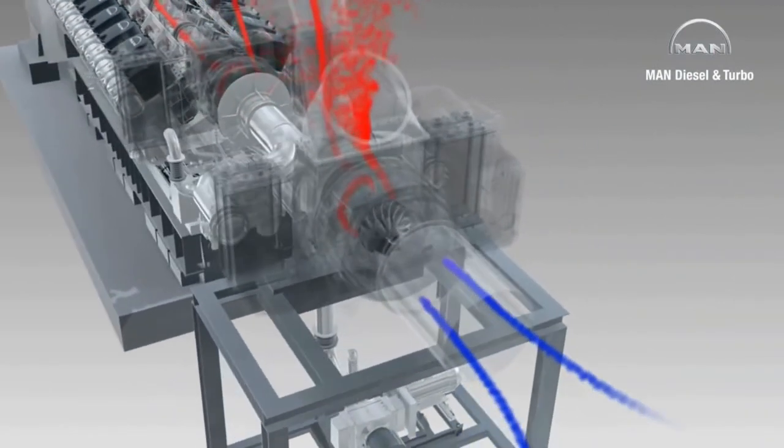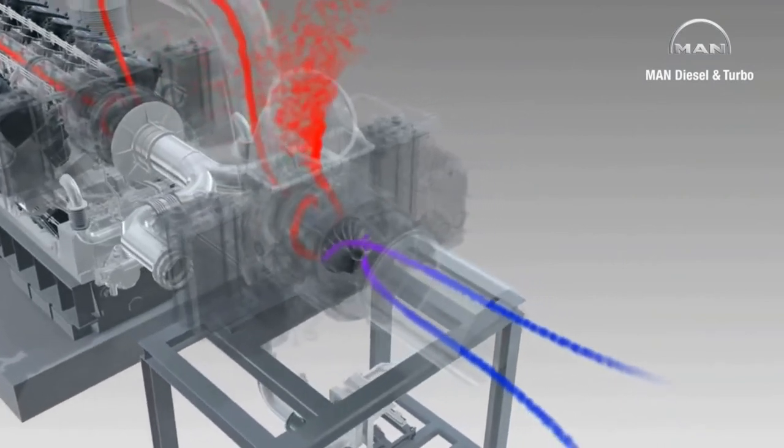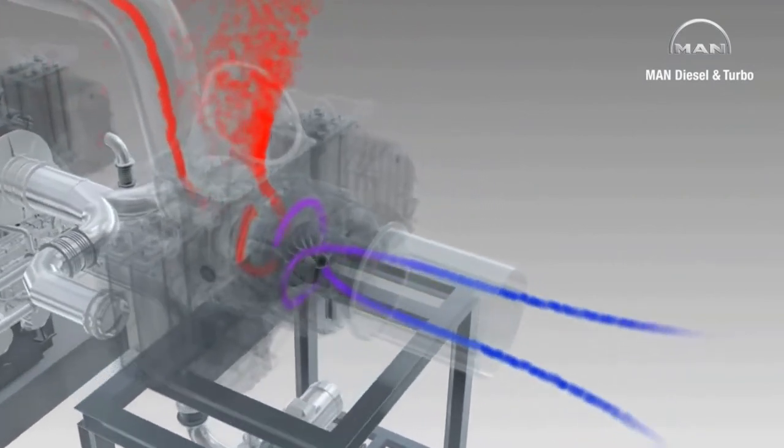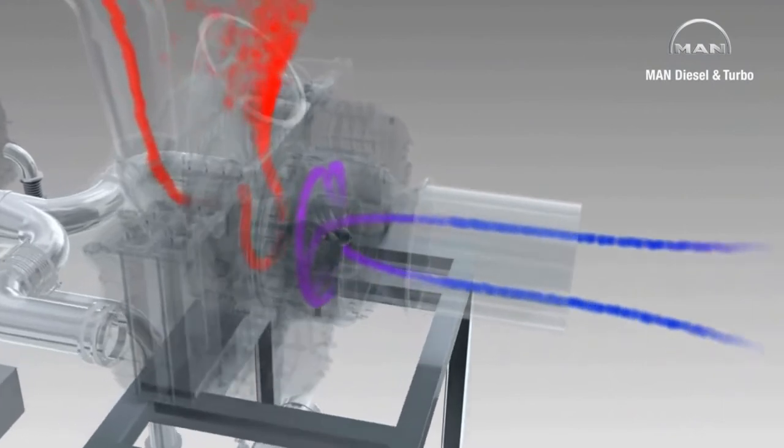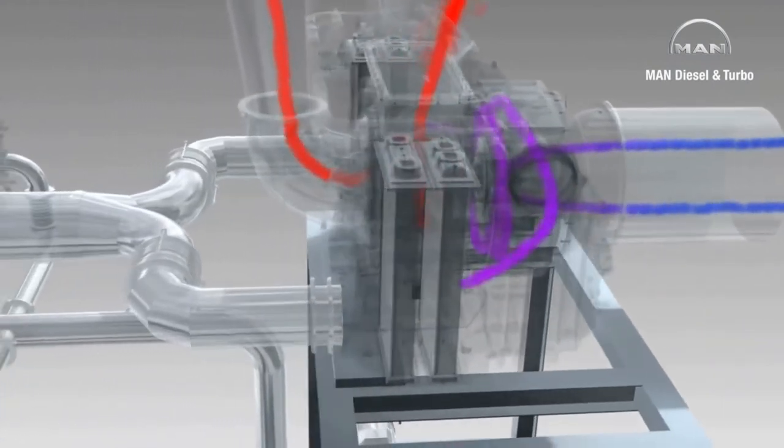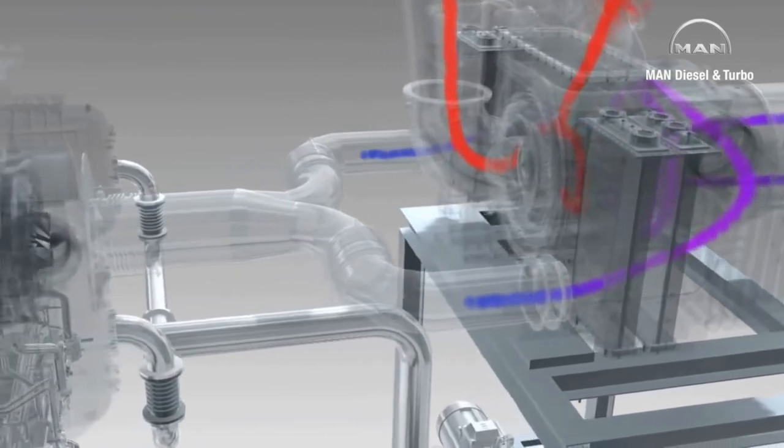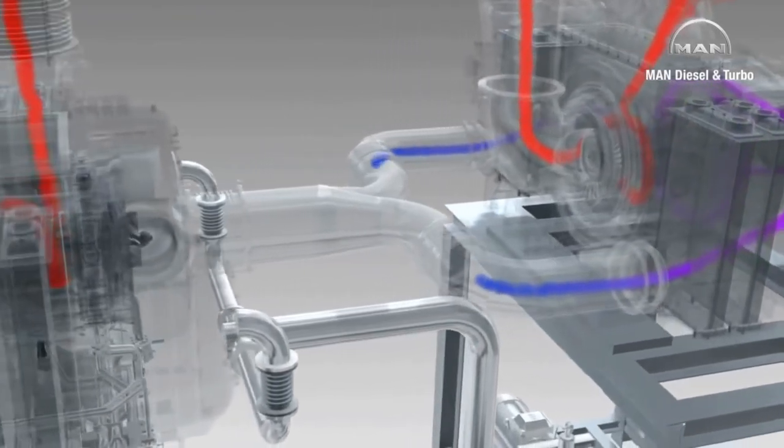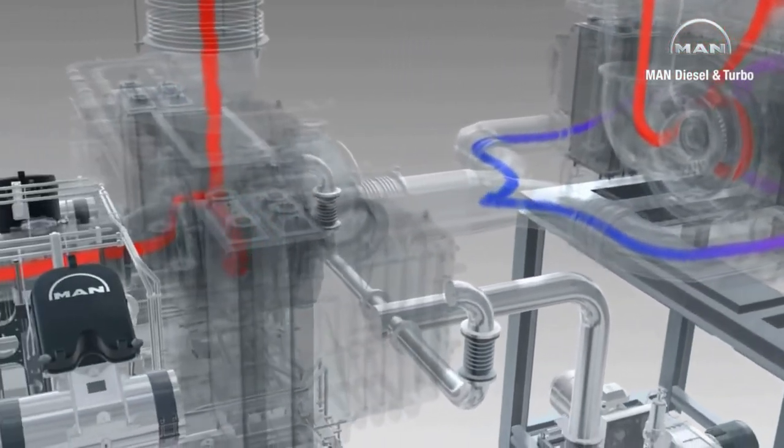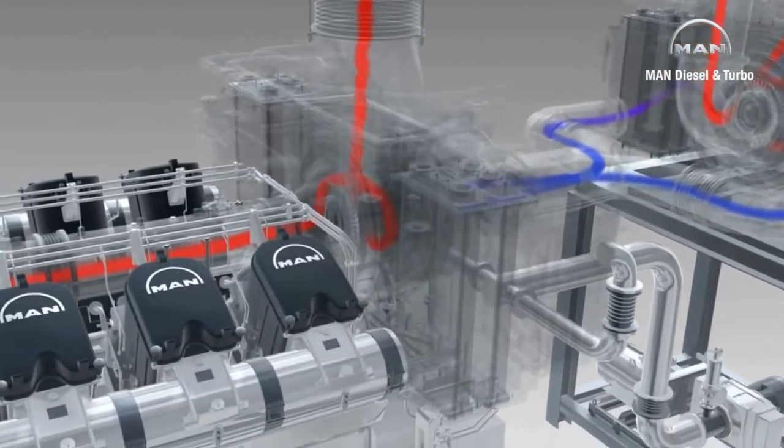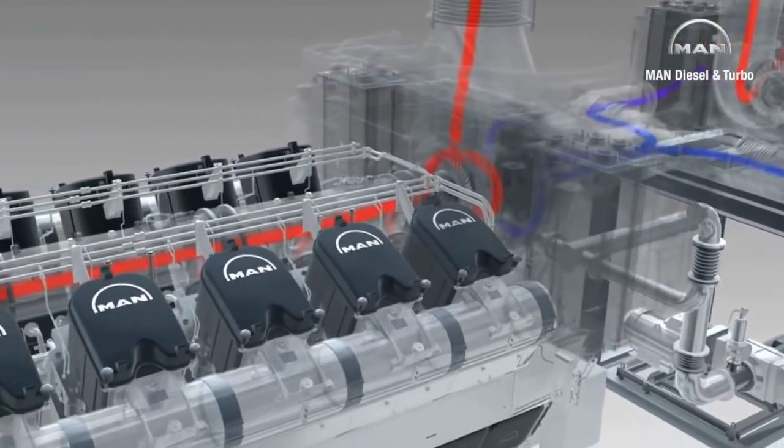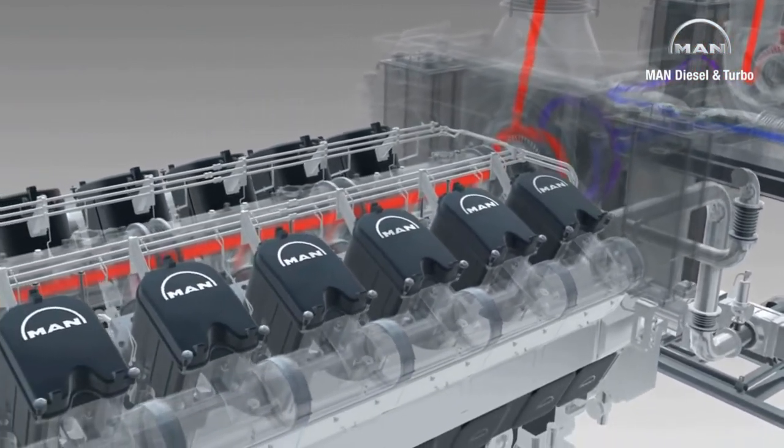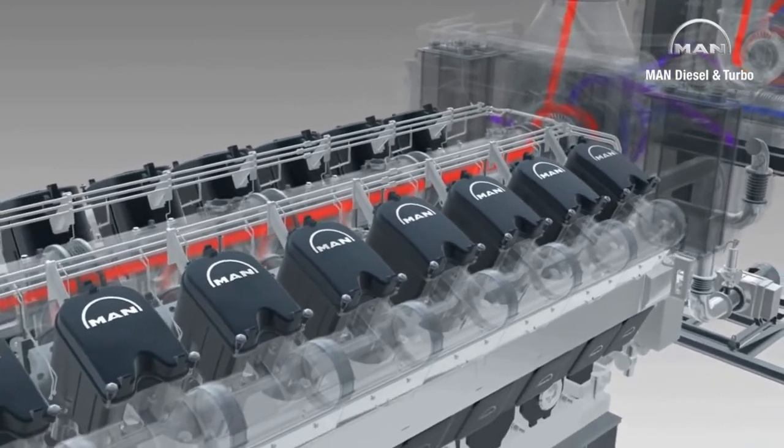The compressor wheel of this turbocharger draws in charge air from its surrounding area, compresses it the first time, and delivers it to the high-pressure turbocharger, which compresses it again. To increase air density and therefore turbocharger efficiency, the charge air is cooled down after each compression process.